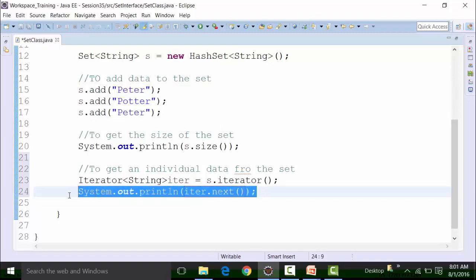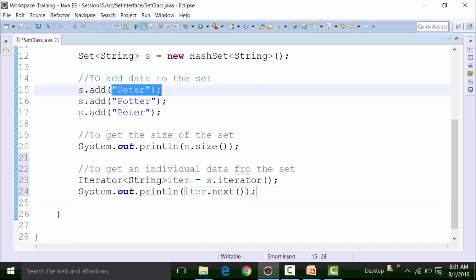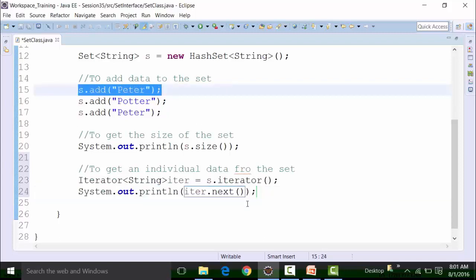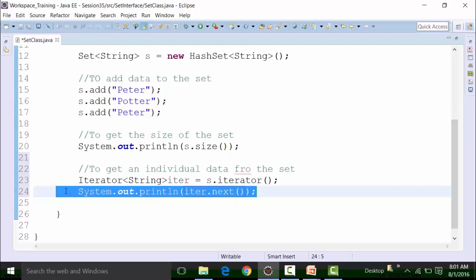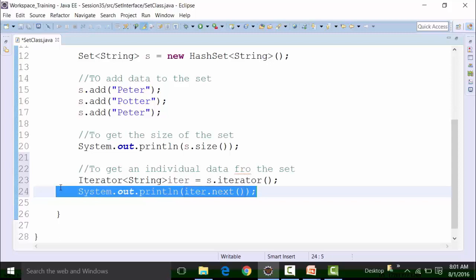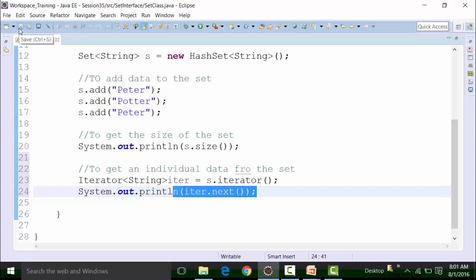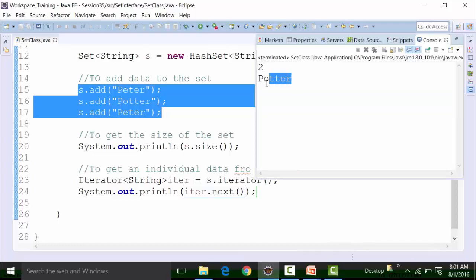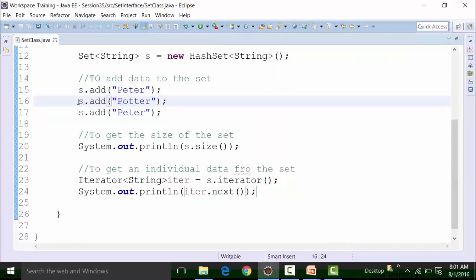If I run this, I will get an individual data item randomly picked from the Set. You see Potter is being thrown out, and Potter was added in the second instance — so it randomly picks up the data. If I want to get one more data, I again use the next() method. Now I am getting Peter. If I use the next() method a third time, since only two data items have been added — because the third data is a duplicate and Set interface absolutely avoids duplicated data — I will get a NoSuchElementException.